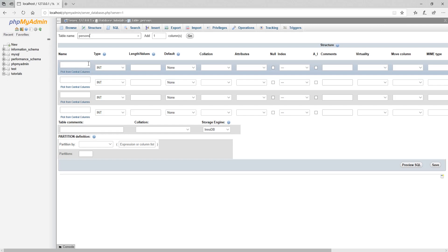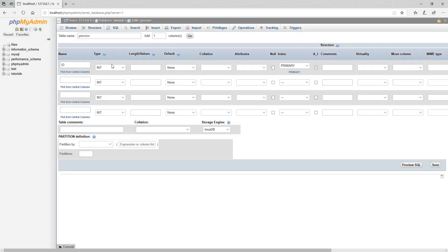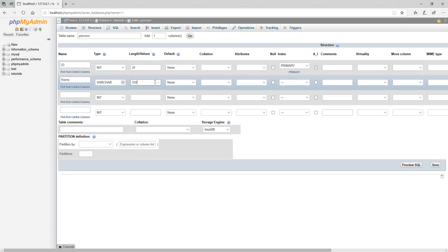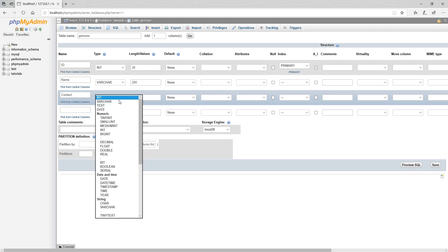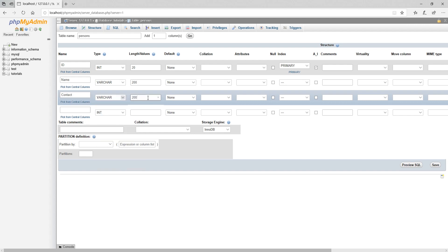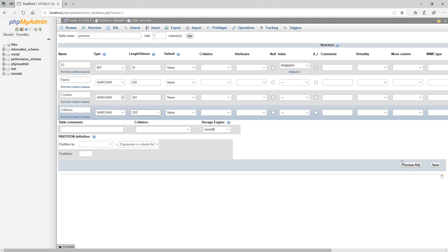Now here it shows your table columns to provide their properties. After providing your columns properties, click on save button to save your table.